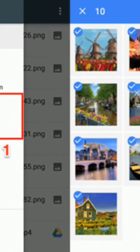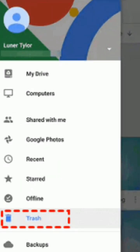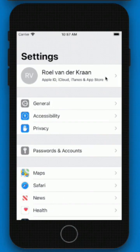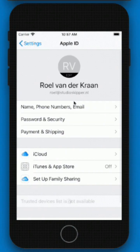First things first, when you delete a photo, it doesn't usually disappear immediately. Most devices move it to a recently deleted or trash folder, where it stays for 30 to 60 days before being permanently erased. So your first step is always to check there.